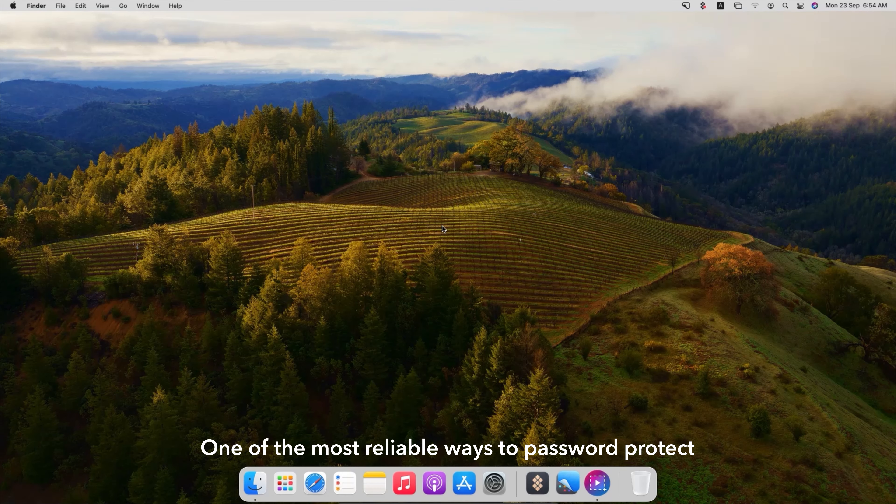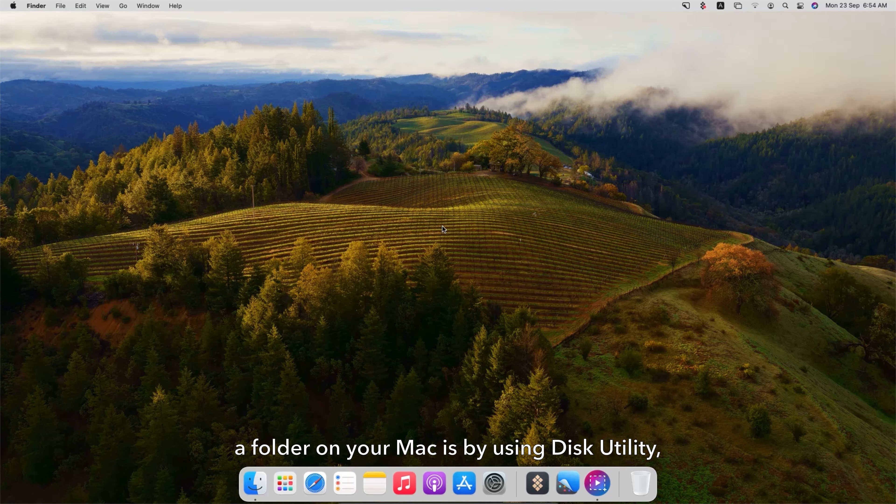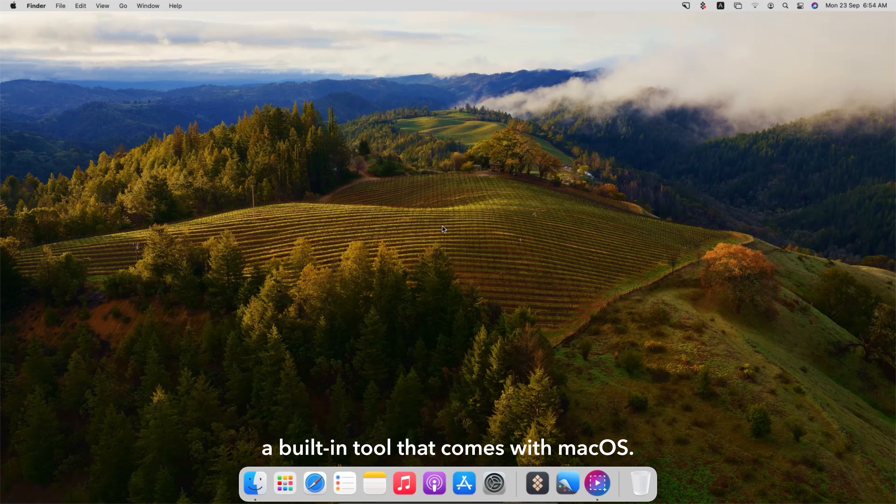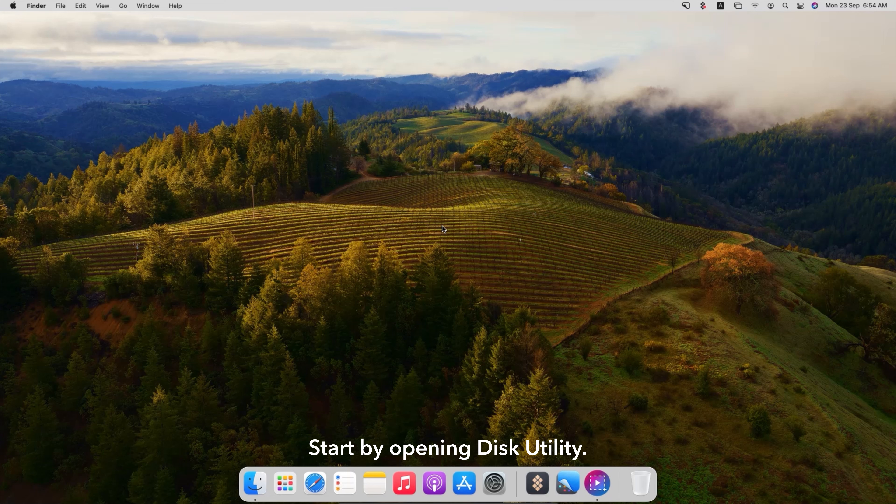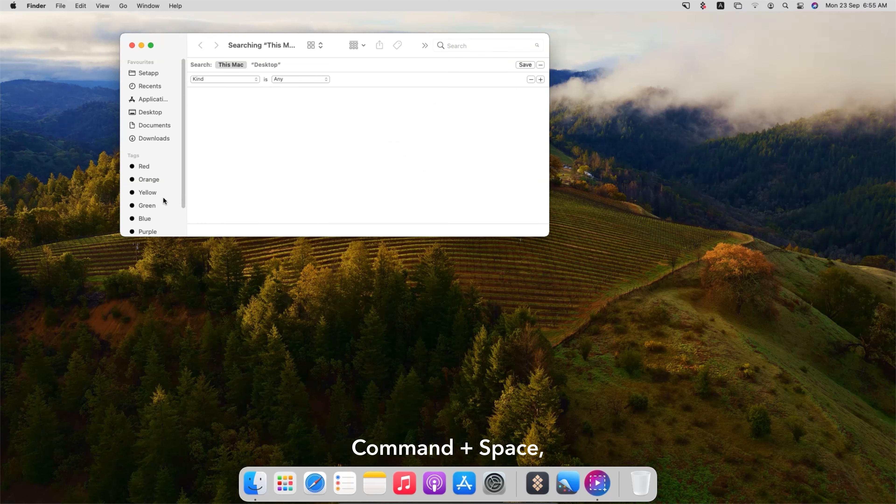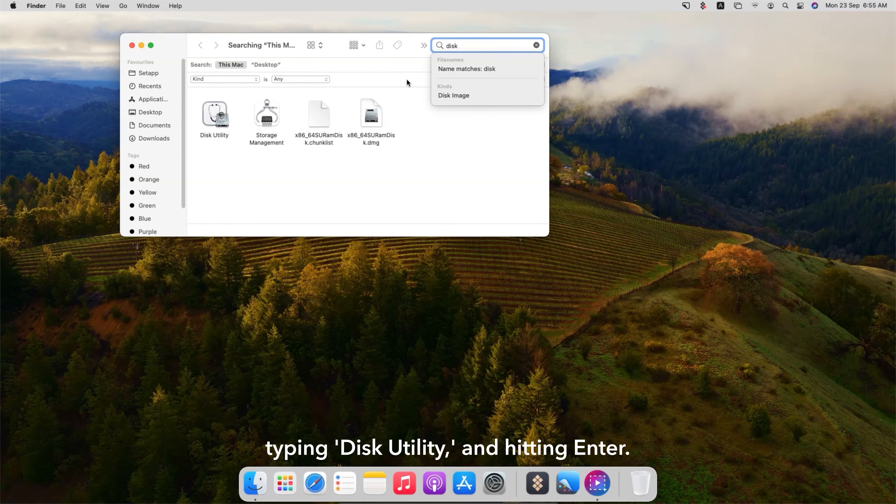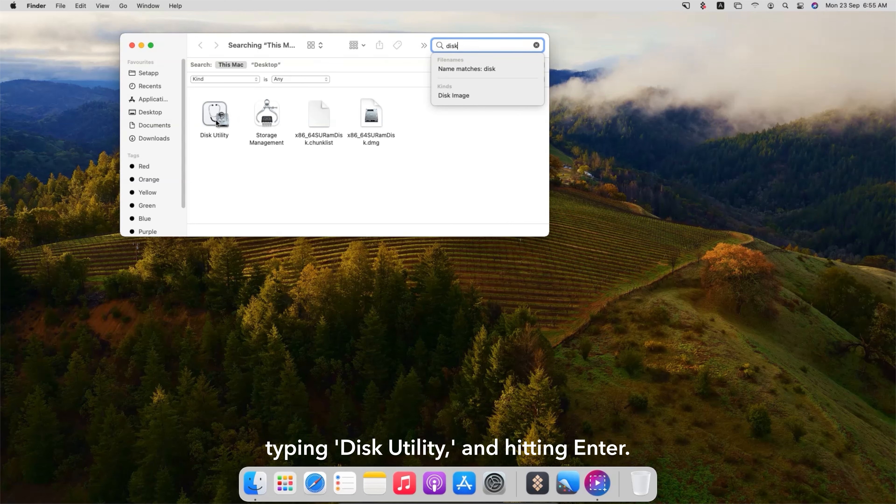One of the most reliable ways to password protect a folder on your Mac is by using Disk Utility, a built-in tool that comes with macOS. Start by opening Disk Utility. You can do this by pressing Command plus Space, typing Disk Utility and hitting Enter.